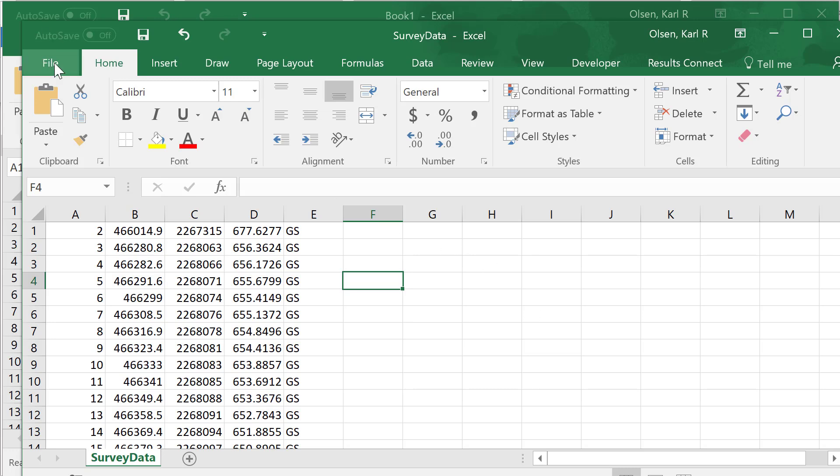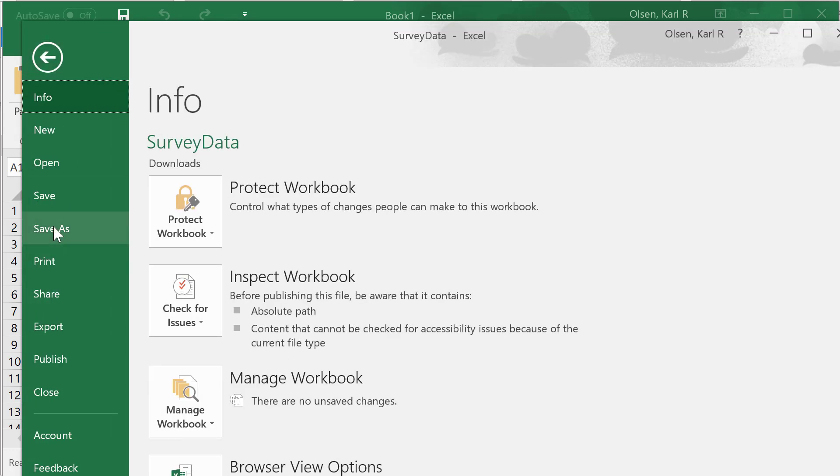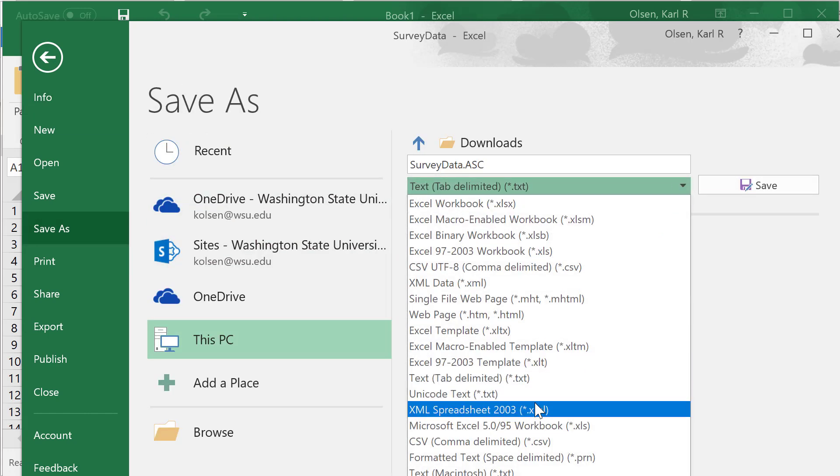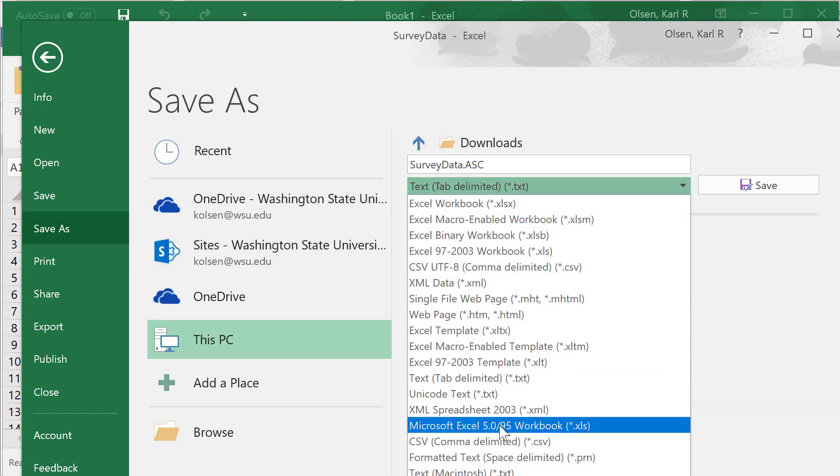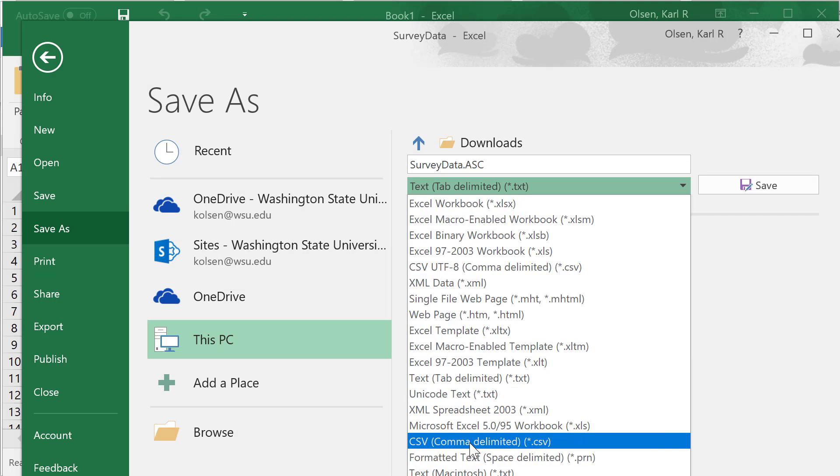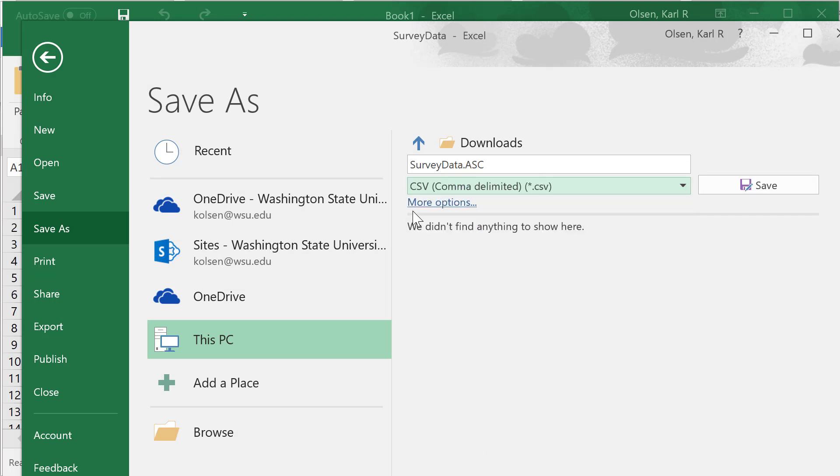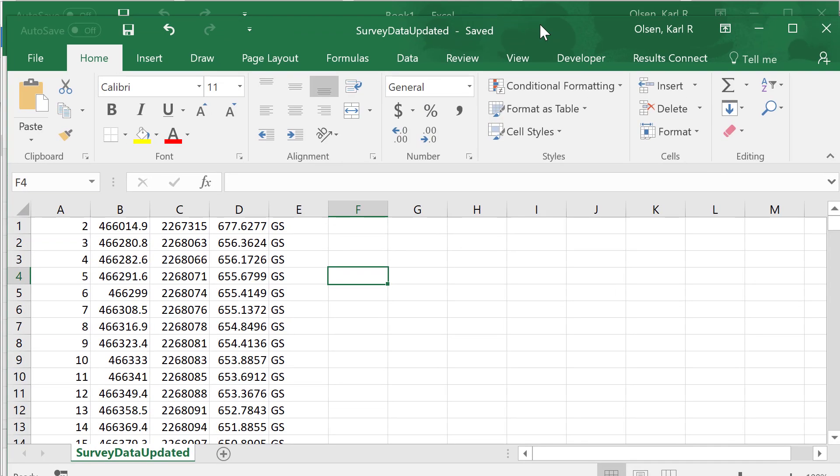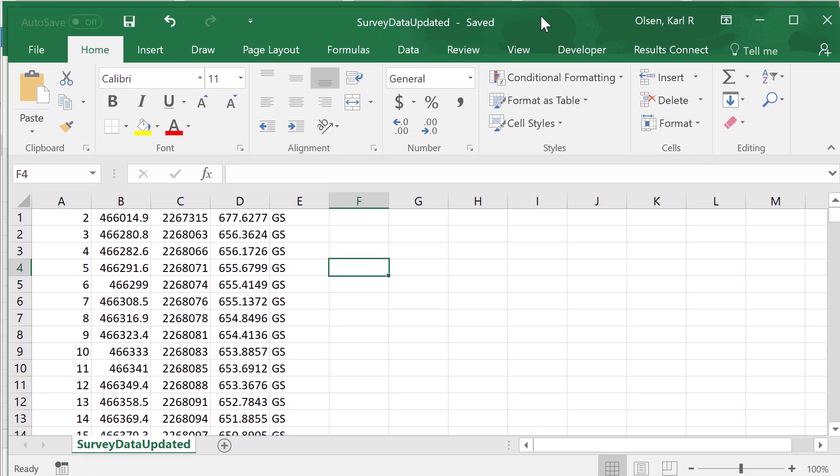Once that's done, we need to save this. We're going to save it as, instead of tab delimited, we want it to be a CSV. Put CSV comma delimited. It's best to change the name so it doesn't have the .asci, so there's no confusion. We can just call this updated. That saves that there, and now this data is all ready to be imported into Civil 3D.